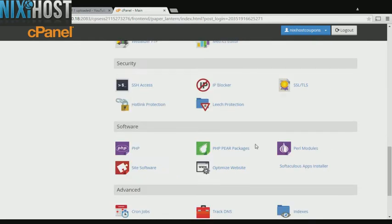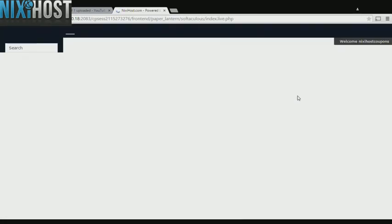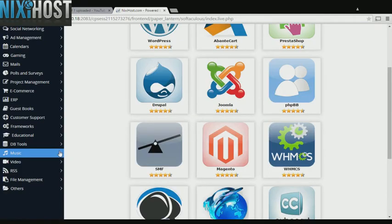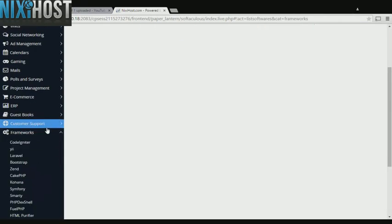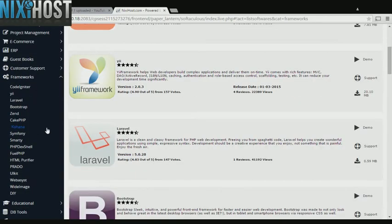Scroll down to the Software section and select Softaculous Apps Installer. Click the Frameworks heading on the left-hand side of the screen. You'll find Symfony in the list below.